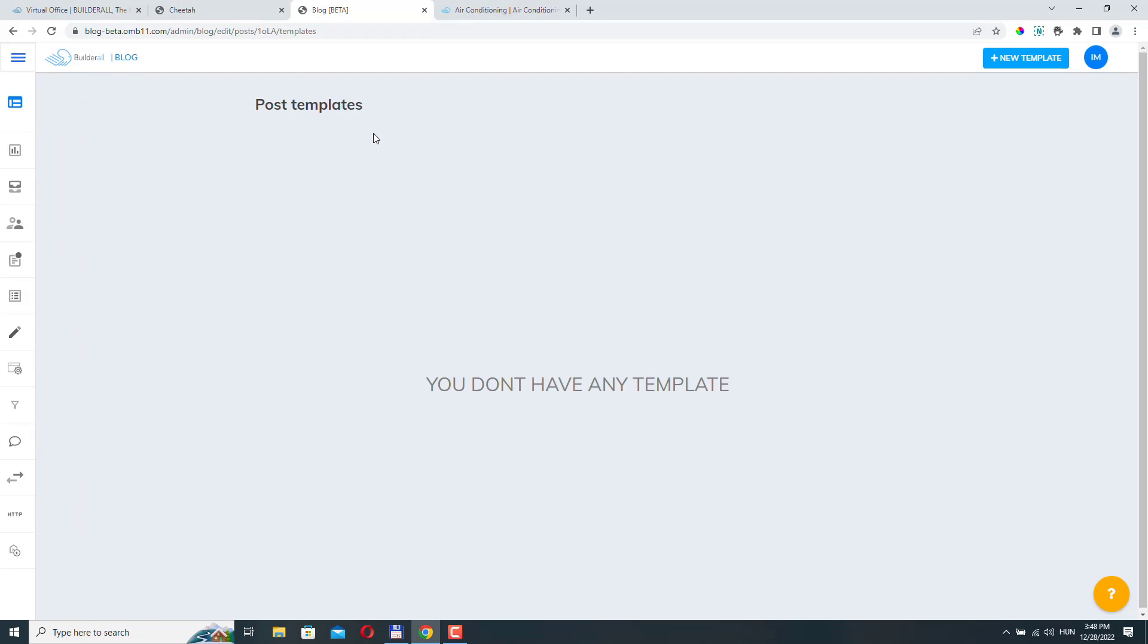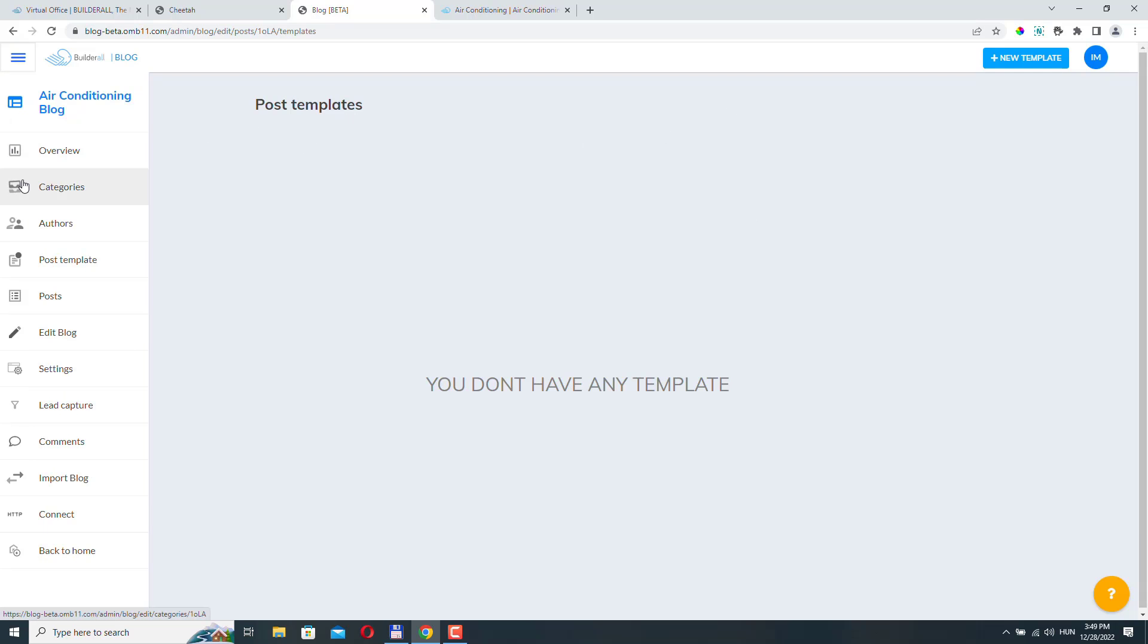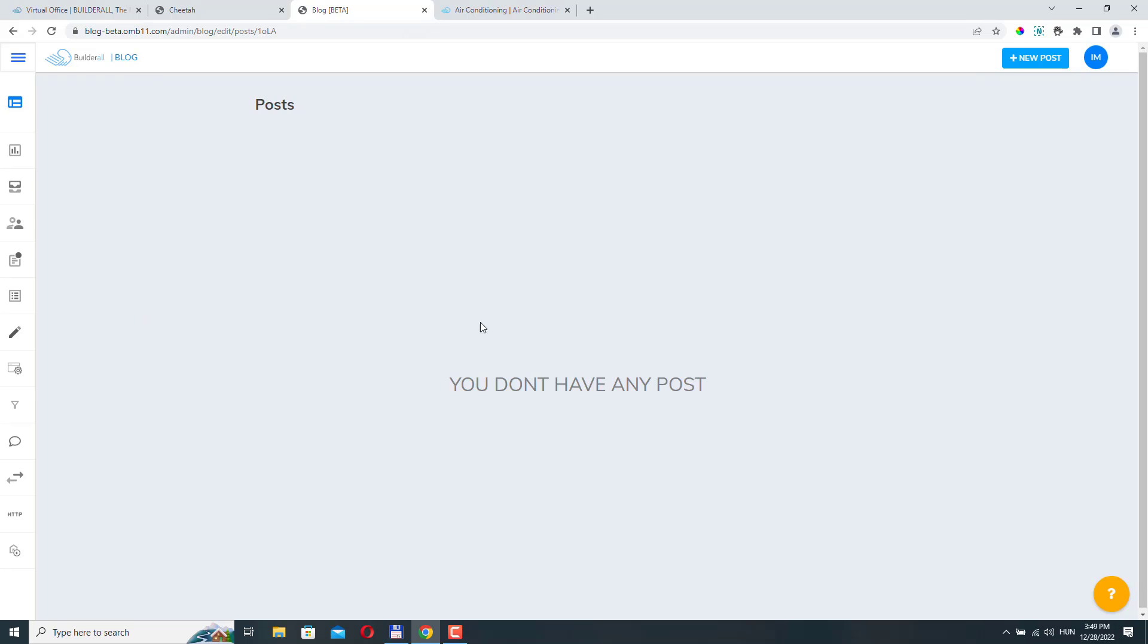We don't need to create post templates right now. So if you want to display your posts in a different style, then you need to create a post template. I'm not going to create this right now. Let's go to posts. And this is where you create your blog posts.